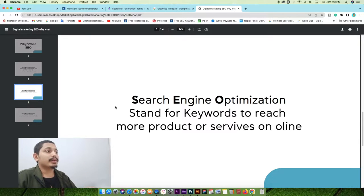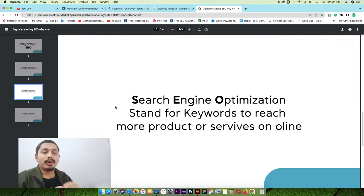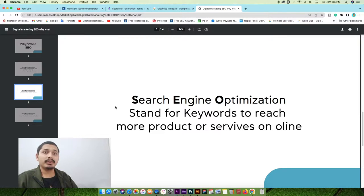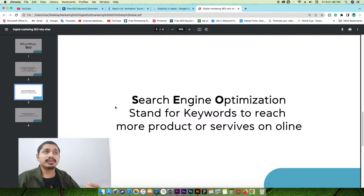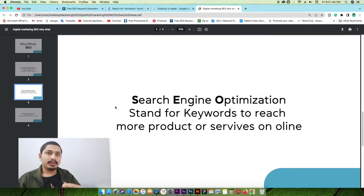So SEO uses keywords to reach more products and services online. It is part of online digital marketing, and search engine optimization is all about using the right keywords.